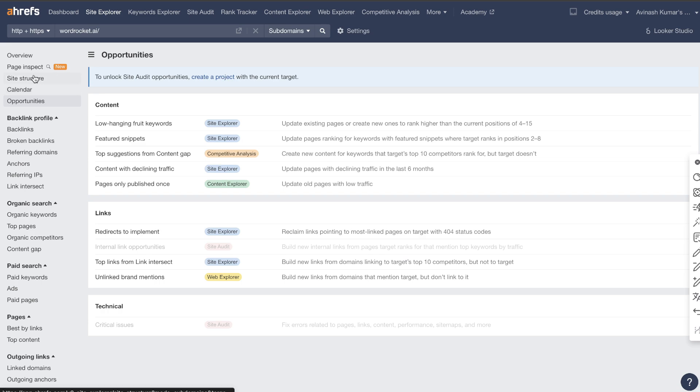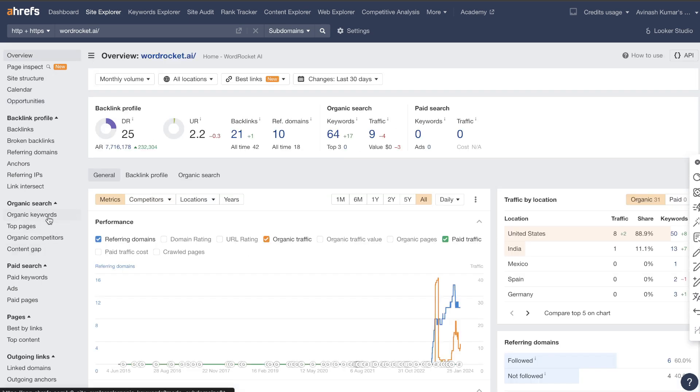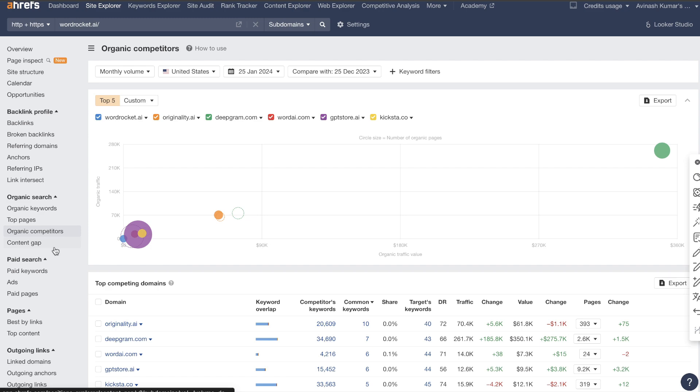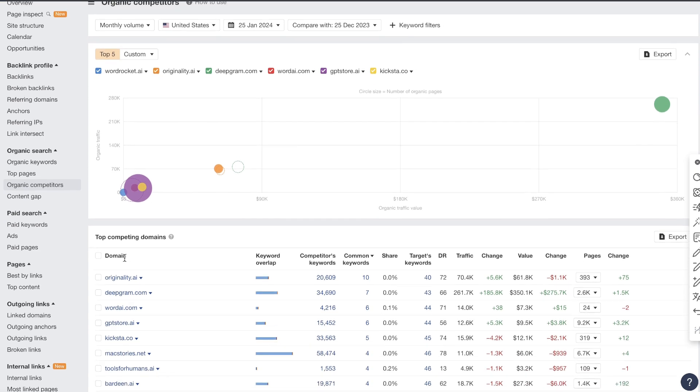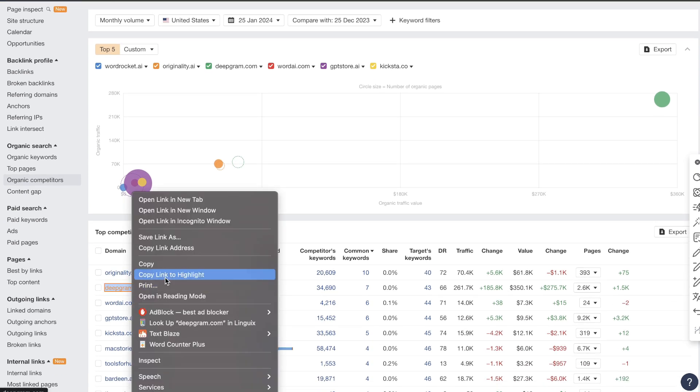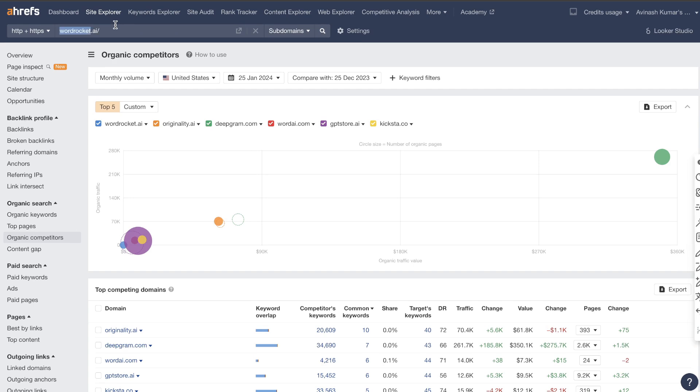Let's go ahead and click apply and we have a lot of different keywords in which we can go after. So that's the second way in which you can do keyword research. You could search up your own website or a competitor website, head over to organic competitors, find other competitors.